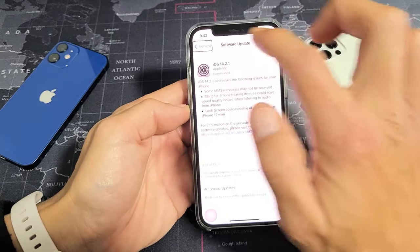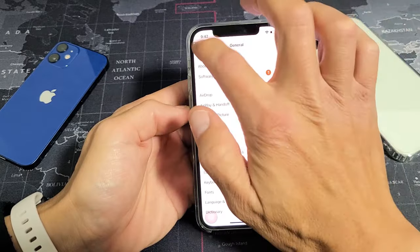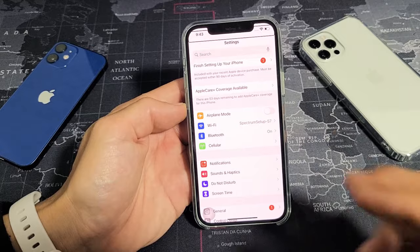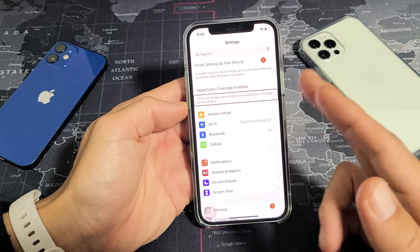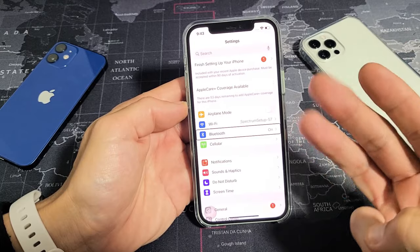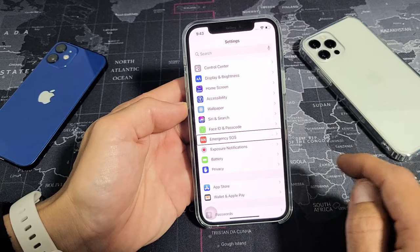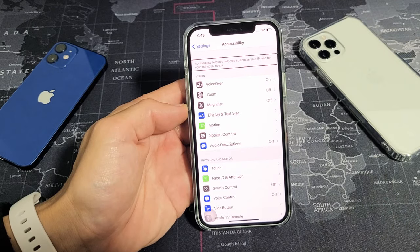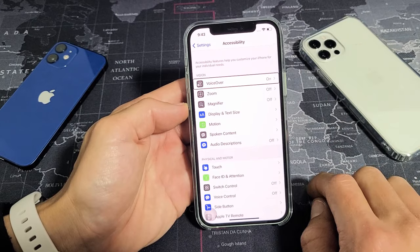Once you're in Settings, you need to go to Accessibility. To scroll down, first tap somewhere on the screen, then use three fingers to scroll up or down. Find Accessibility — tap on it once, and when it says 'Accessibility,' double tap to confirm. In Accessibility features you'll see VoiceOver — it's turned on. Tap on VoiceOver once, then double tap to open it.